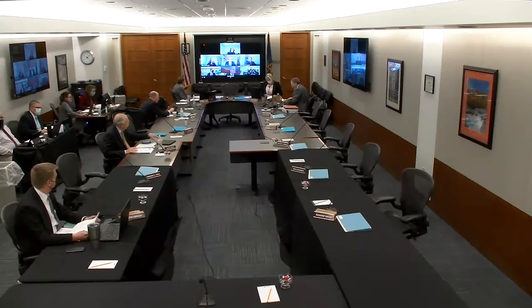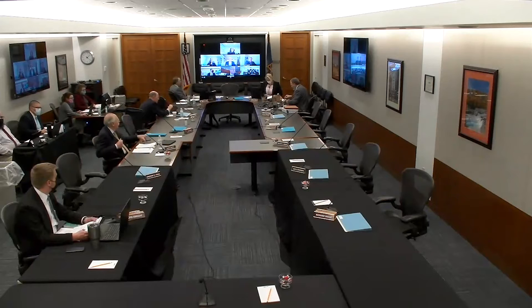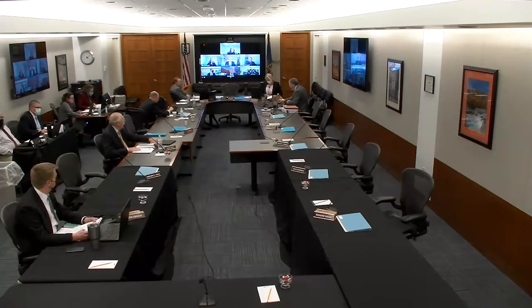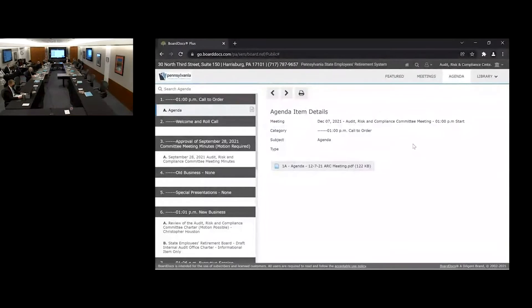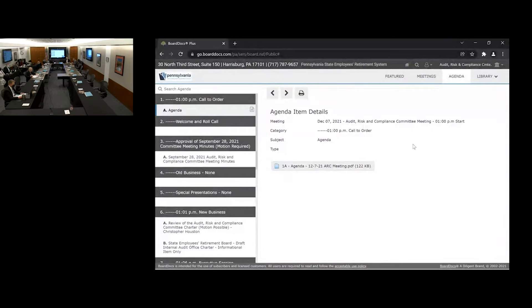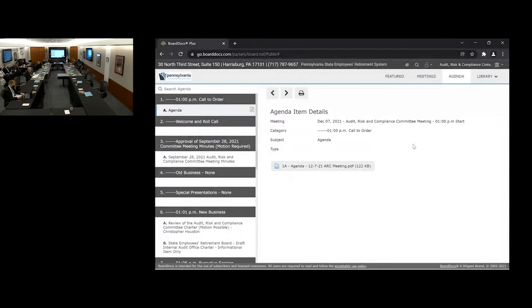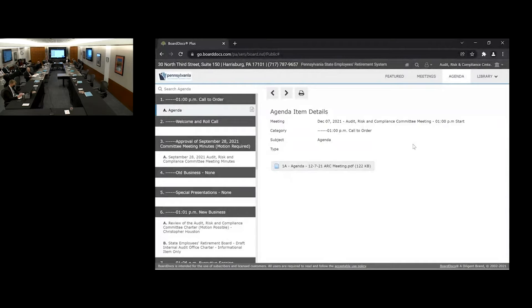Good afternoon. This meeting of the Audit Risk and Compliance Committee is now being recorded for record-keeping purposes. By participating in this session, you are consenting to the recording, retention, and future viewing of this meeting. This meeting is now being live streamed. Please proceed.